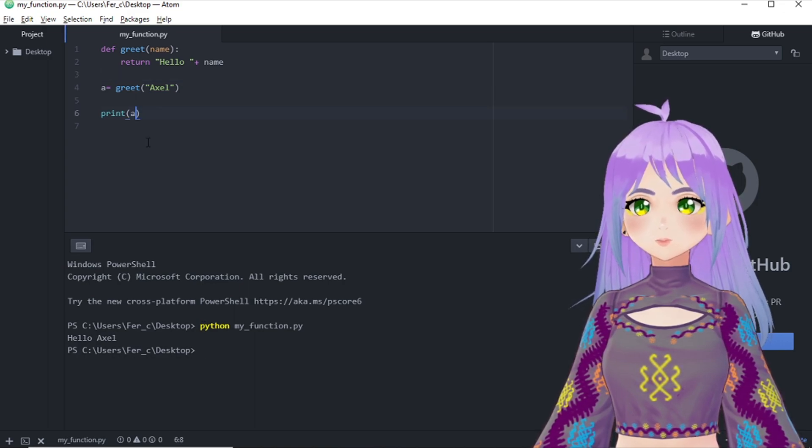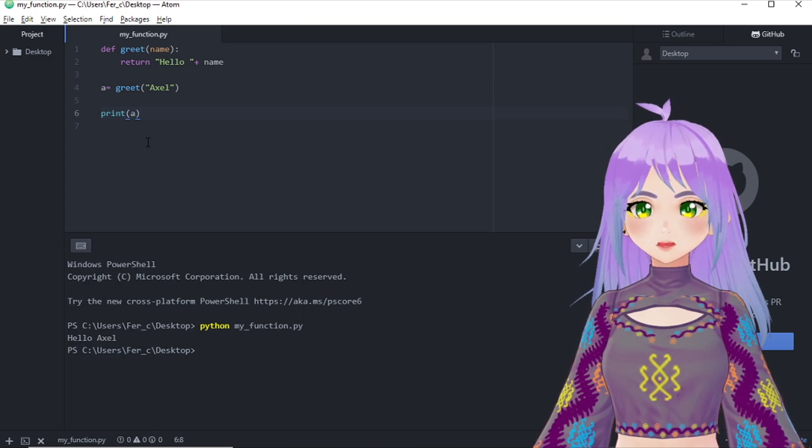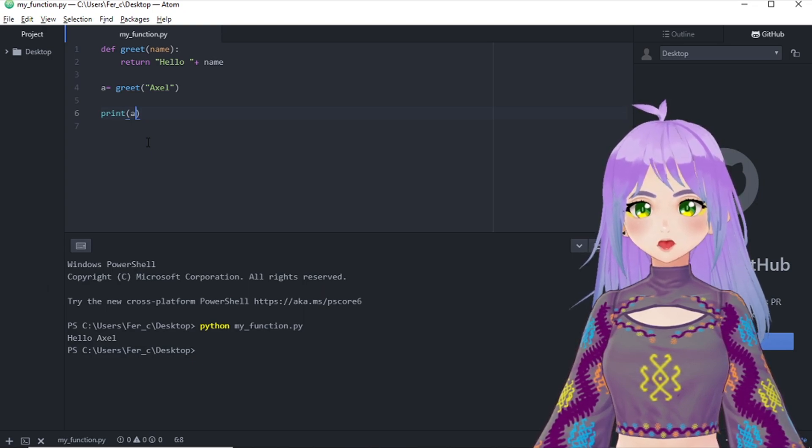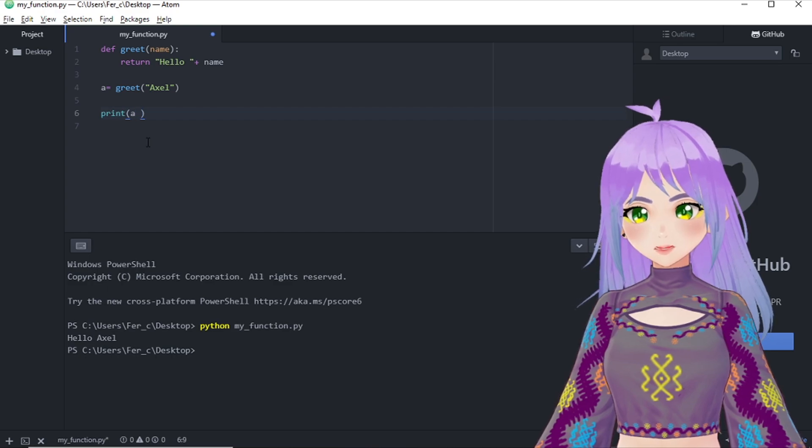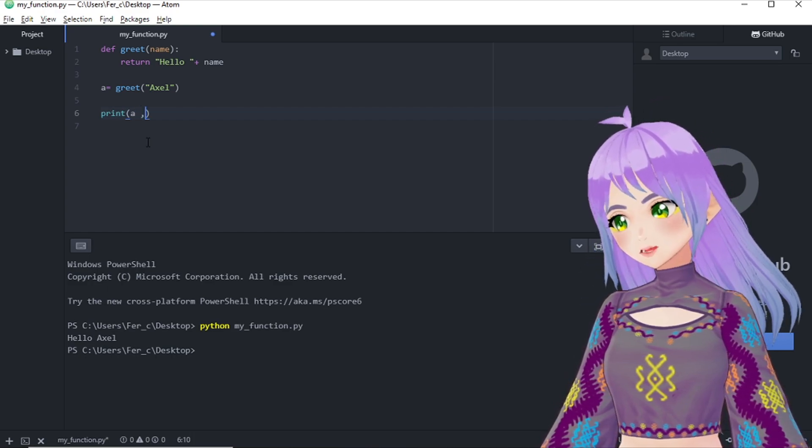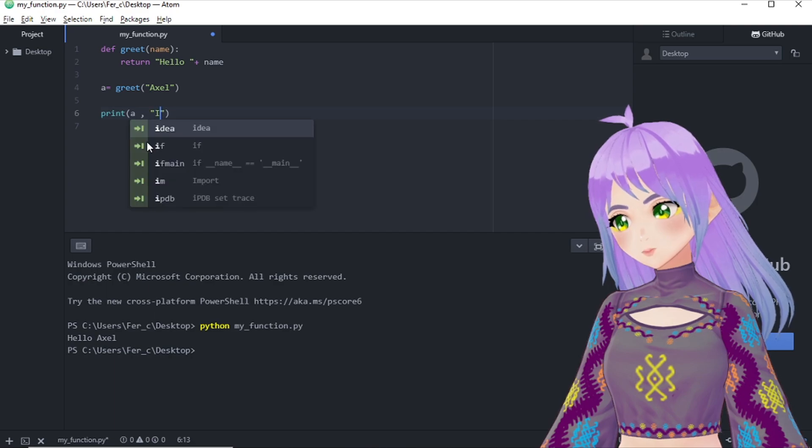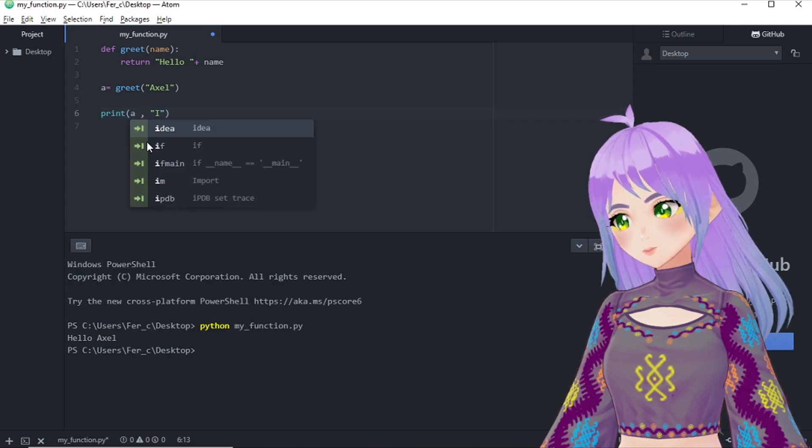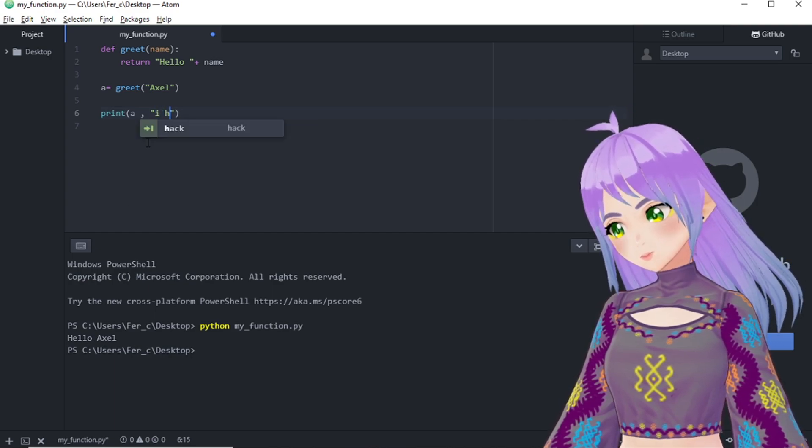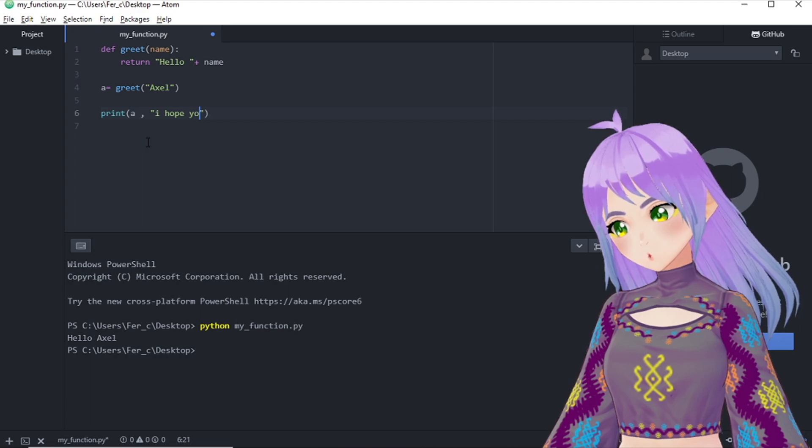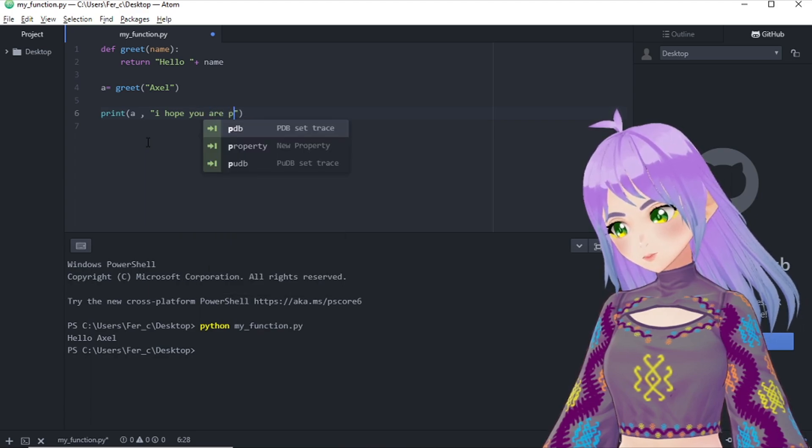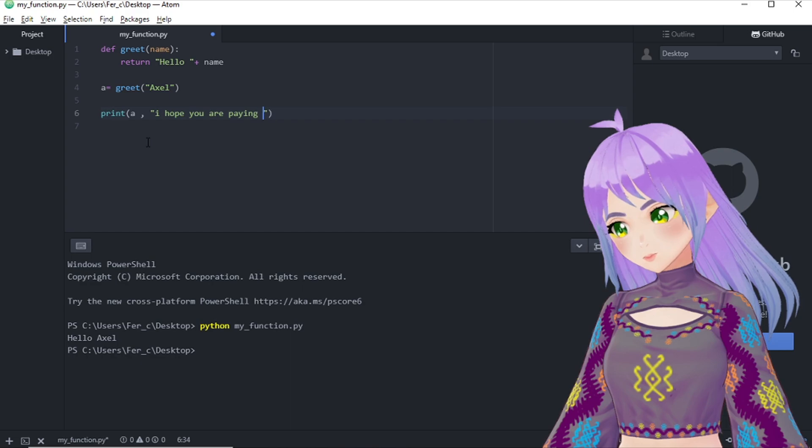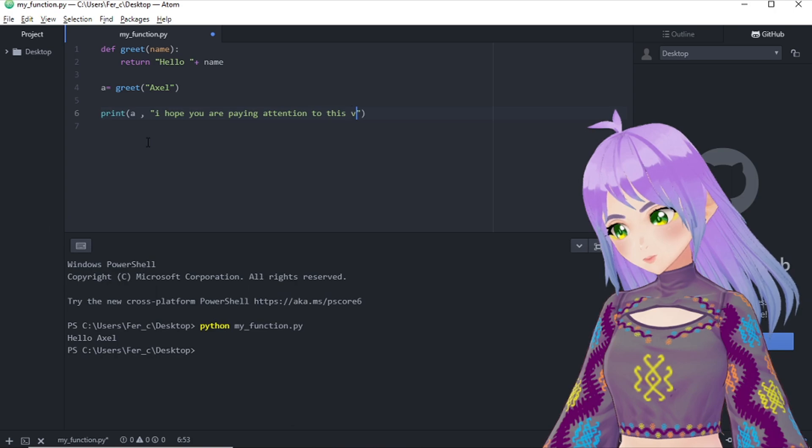You can also ask Python to add a little bit more information in this print function. For example, besides printing A, I'm going to tell it to write I hope you are paying attention to this video.